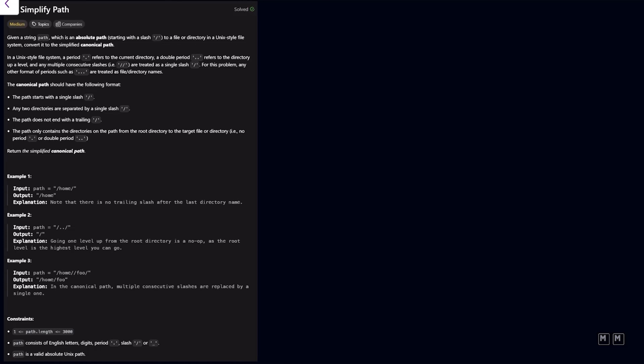Without further ado, let's get into this problem. We are given a string path which is an absolute path starting with a slash to a file or directory in a Unix-style file system — convert it to the simplified canonical path. A period refers to the current directory, a double period refers to the directory one level up, and any multiple consecutive slashes are treated as a single slash. Any other format of periods such as a triple dot are treated as file or directory names. The canonical path should start with a single slash, directories separated by a single slash, no trailing slash, and only contain directories on the path from root to the target. We want to return the simplified canonical path.